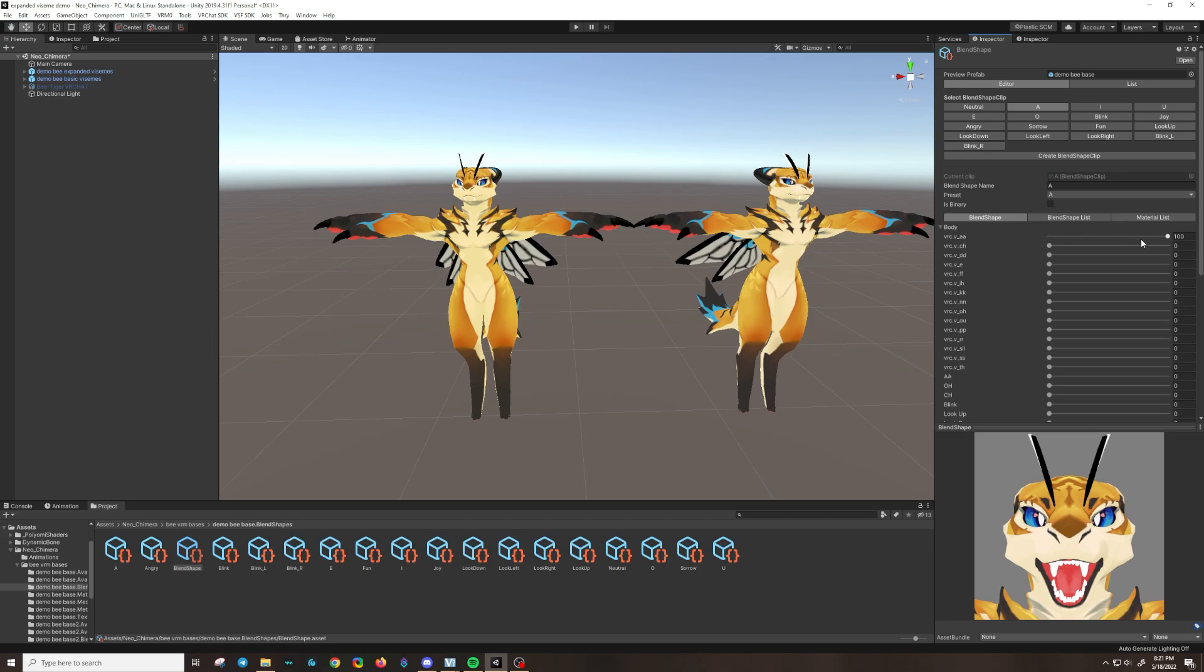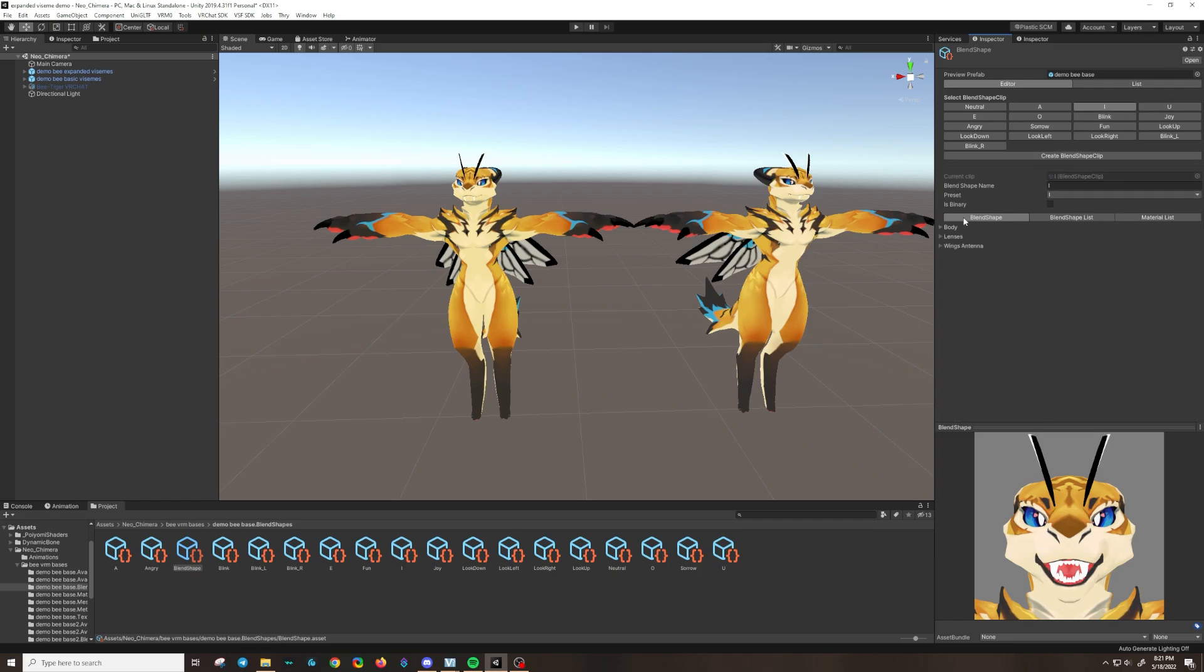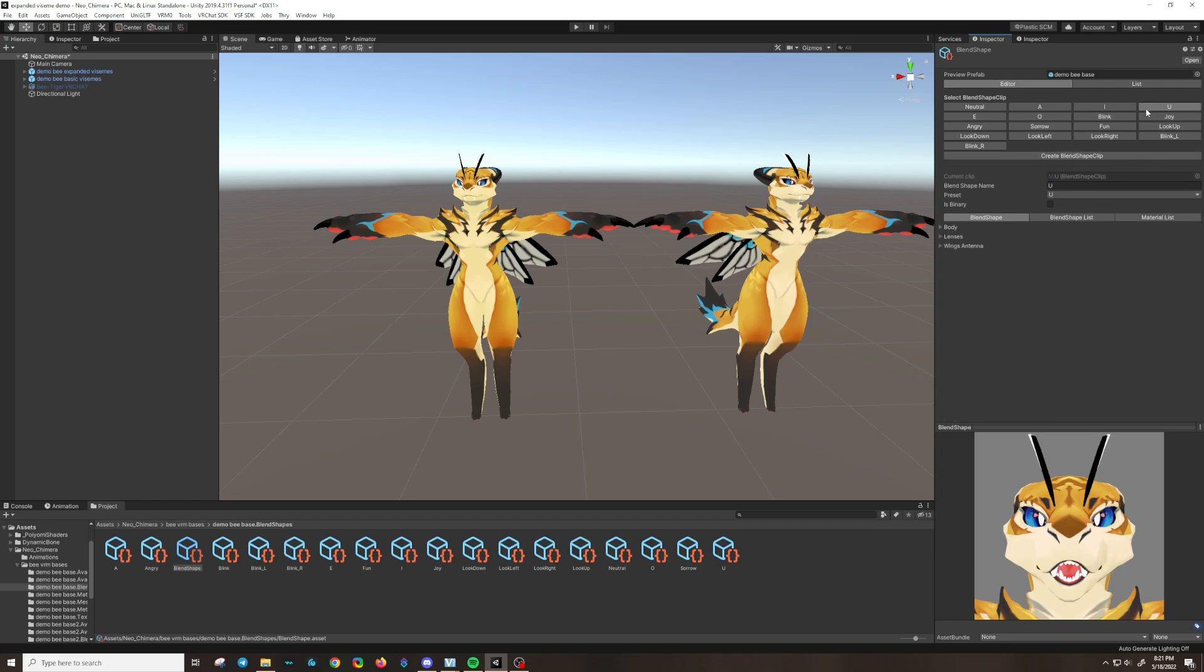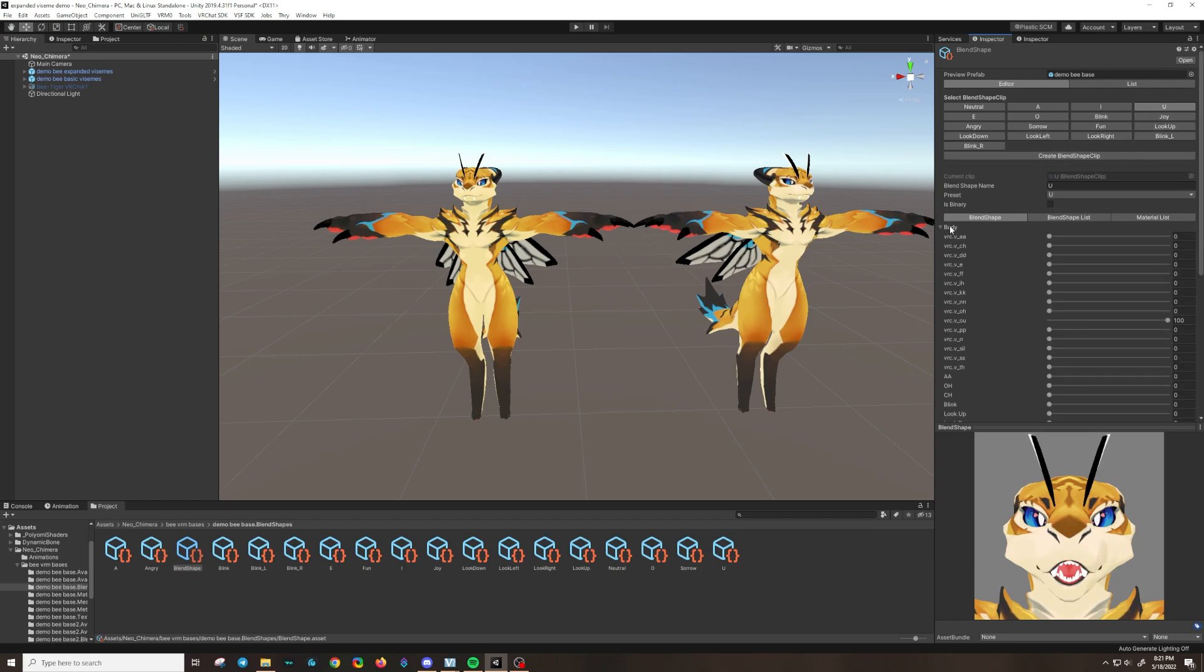and these are all the default blend shape clips you'll get whenever you export a default settings VRM. So you've got the A and most of the time you put this on VRCAA assuming that you made this based on a VRChat character and the same for I and U.